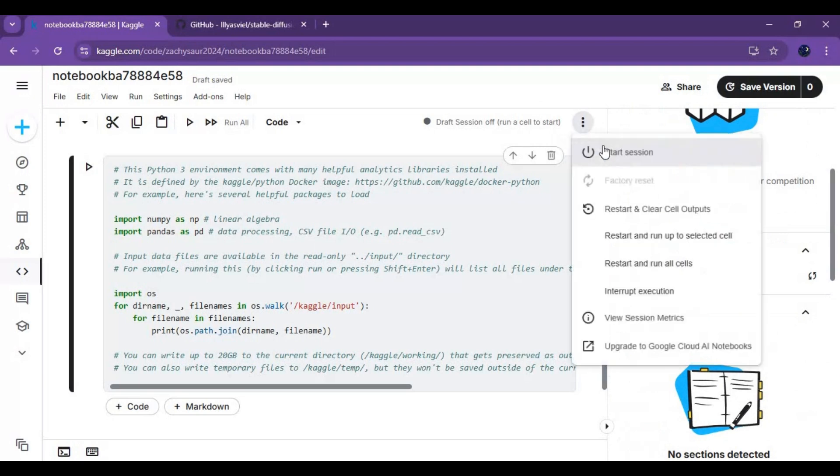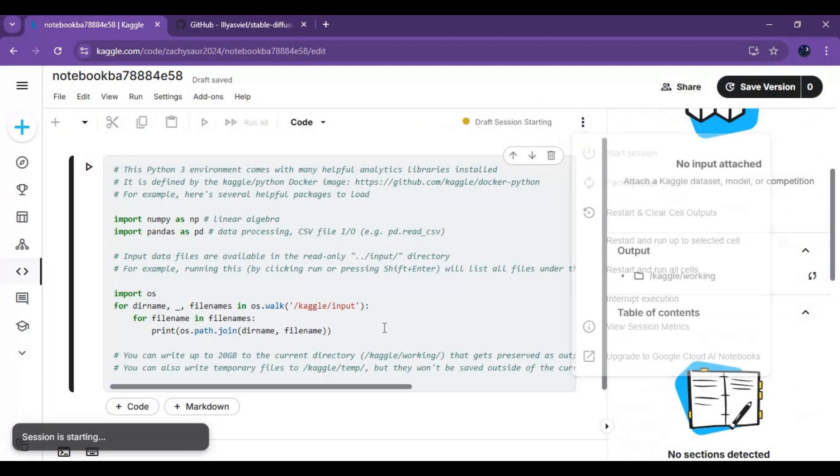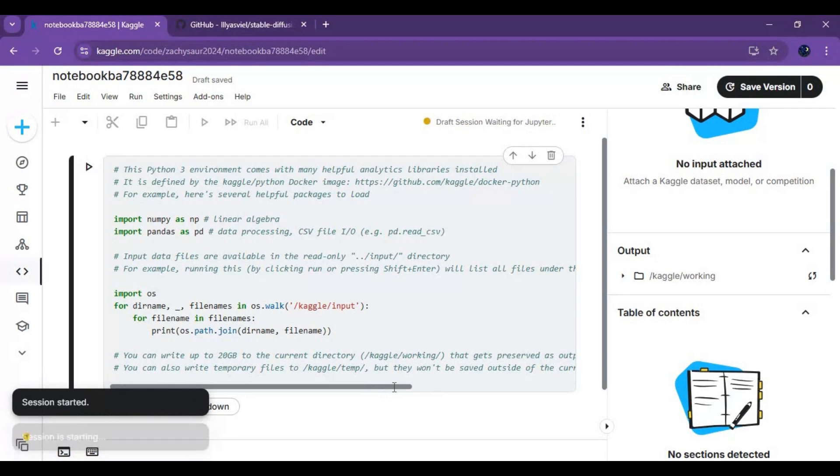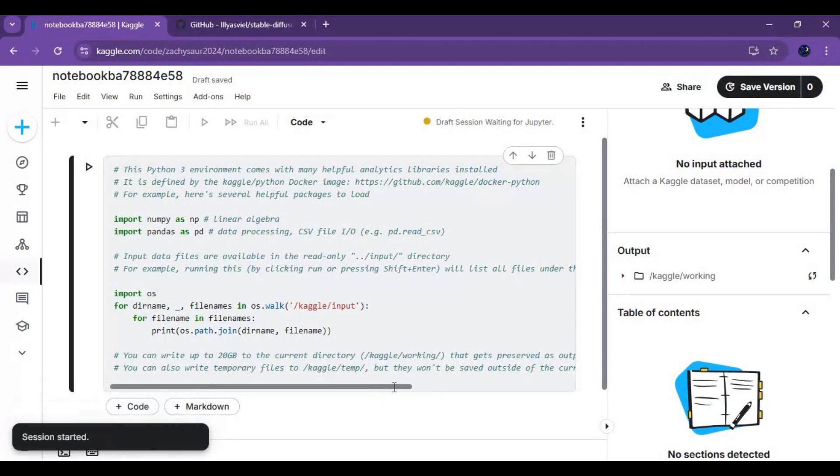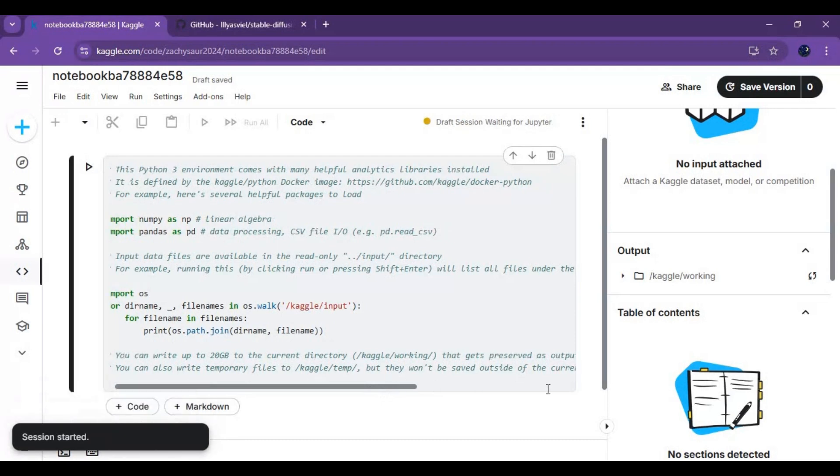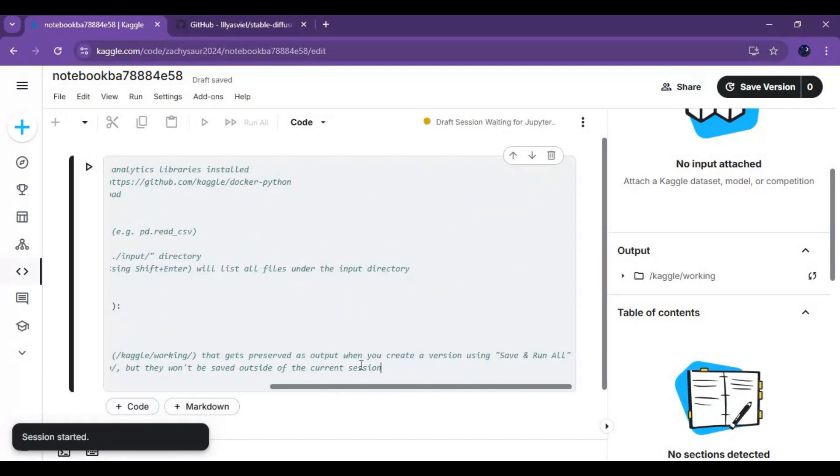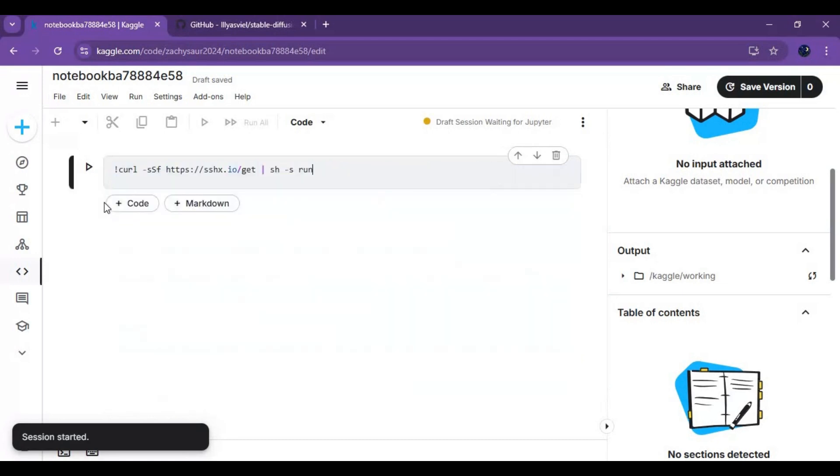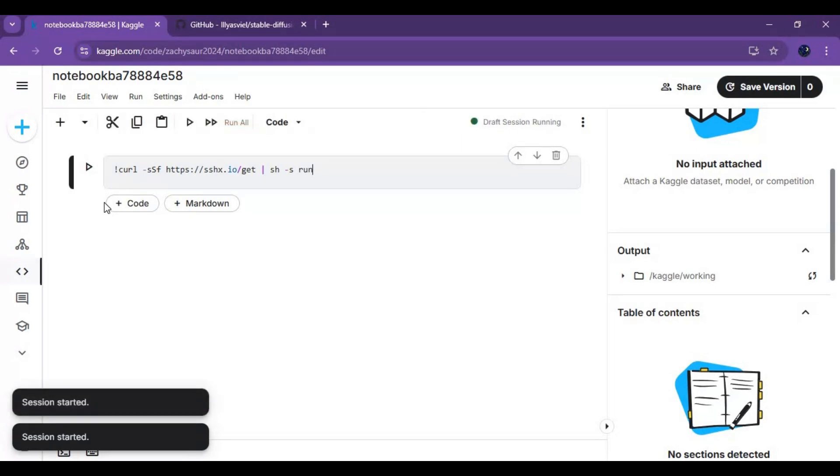Click on three dots at top and start session. Clear the first cell and paste this code I will put in description. Run this cell, it will output a link. Click on it, a new window of SSHX will open.